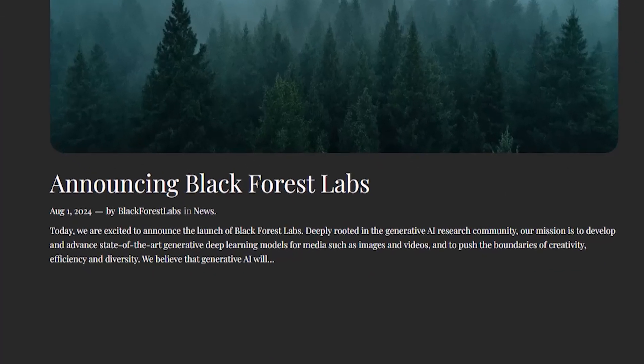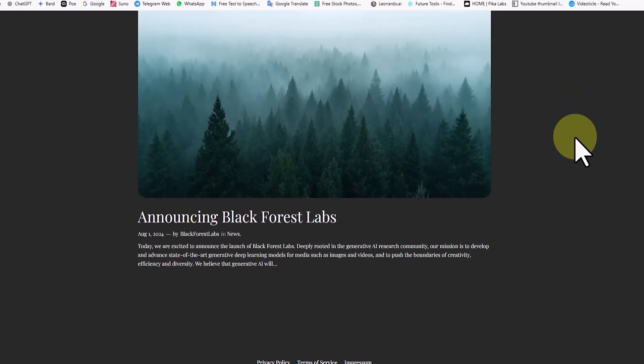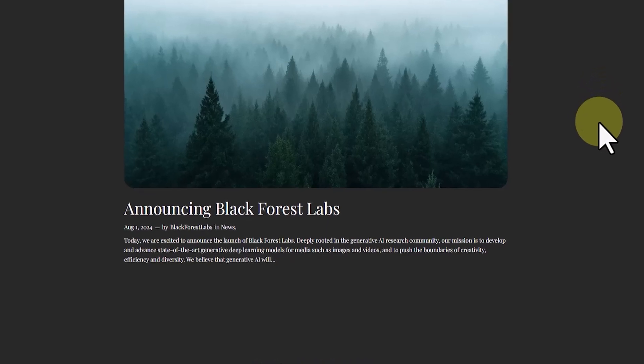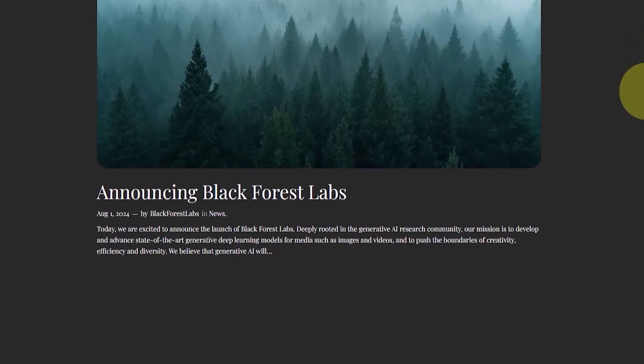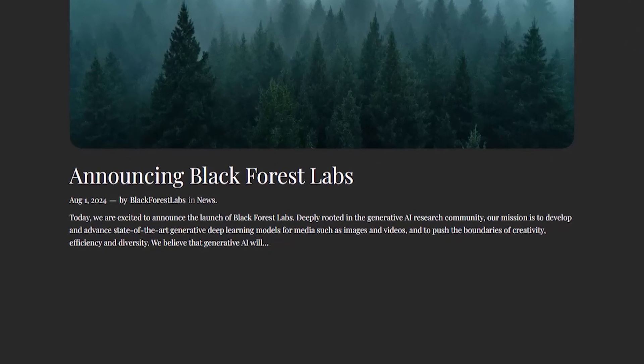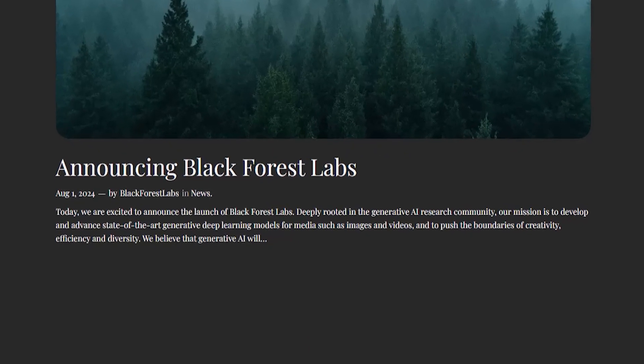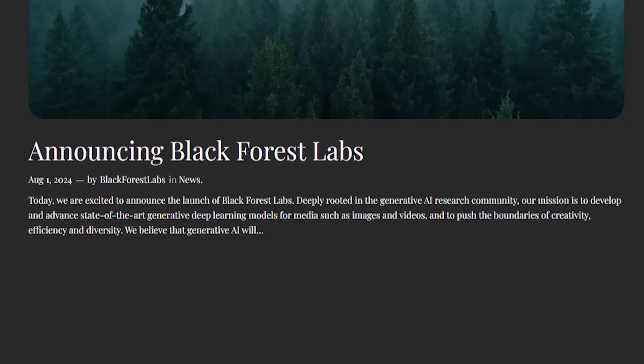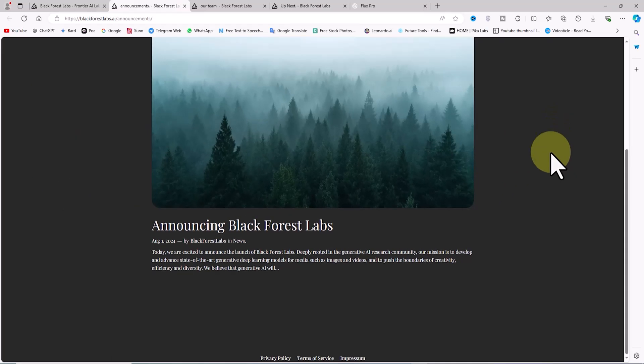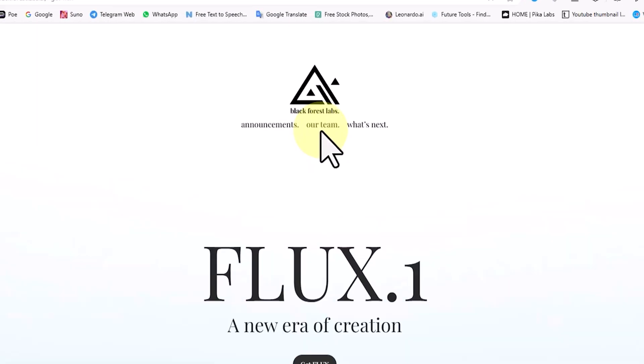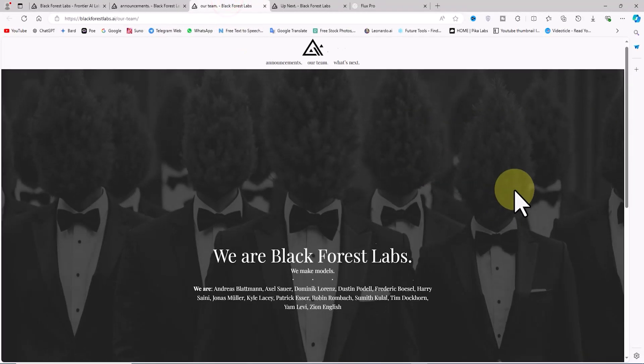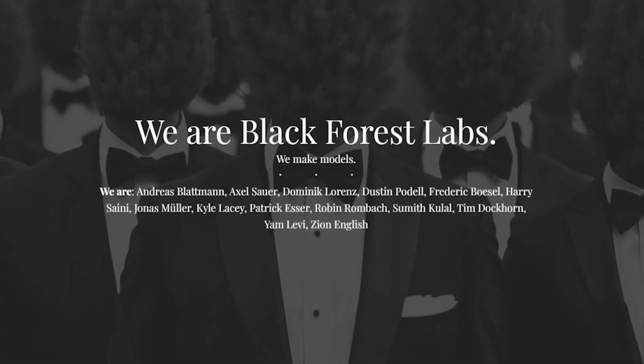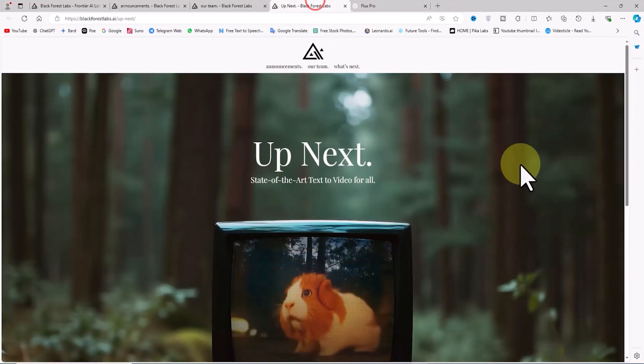Black Forest Labs has stated its mission to advance and innovate generative deep learning models for media like images and videos. The organization aims to push the boundaries of creativity, efficiency, and diversity in the field of generative AI. You can visit the team section on their website to see the names of the members of Black Forest Labs.